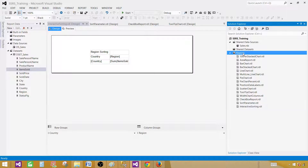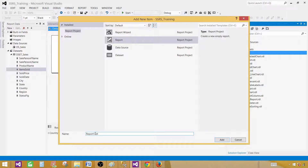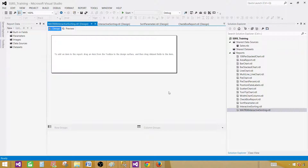Click on the Reports tab, then Add and New Item. Select the Report item and provide the name. Let's call this one Matrix Interactive Sorting. Click Add and an empty report will be created.